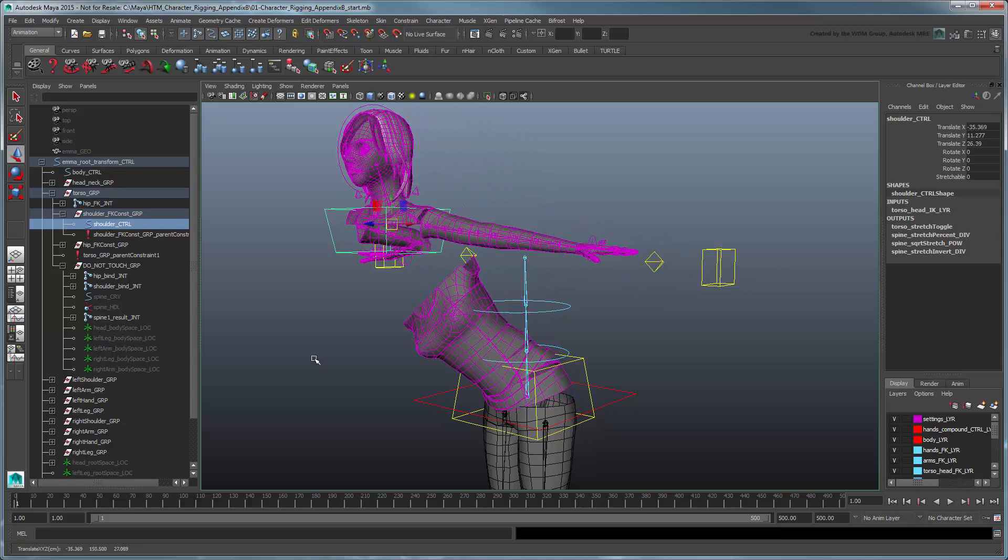There's a problem. Although the torso isn't stretching, the arms, neck, and head are still following our control. Due to the unique relationship the torso shares with the rest of the upper body, our old methodology doesn't quite work.